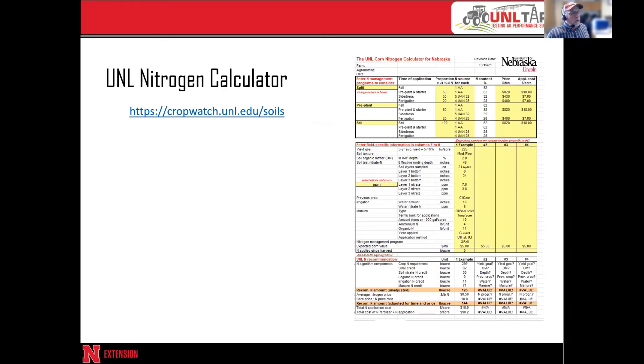One resource to consider would be our UNL nitrogen calculator — you can see the website to download it. Put in your soils information, your yield goal, and also the price of fertilizer and price of the grain, and it will give you a recommended nitrogen amount. Well, there you have it — all the information you need to make the decision. If you do have questions, feel free to reach out to me; my email is chuck.burr — that's B-U-R-R — chuck.burr@unl.edu.